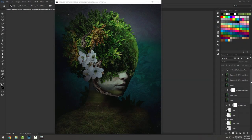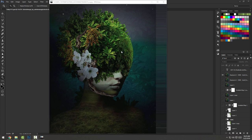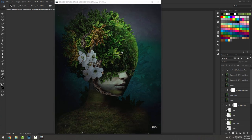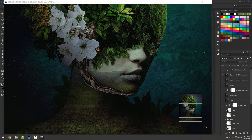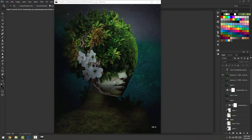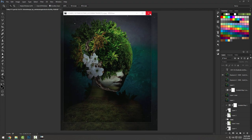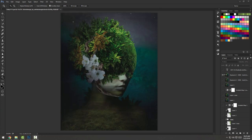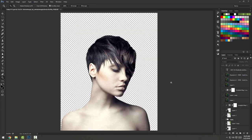Hey, what's going on guys, Daros here and welcome to a new tutorial. I'm going to be walking you through the making of this piece here — it took about an hour to make so it looks complicated, but it's not as complicated as you may think. I'm going to show you how to use the puppet warp tool to move this branch along the jawline of the girl.